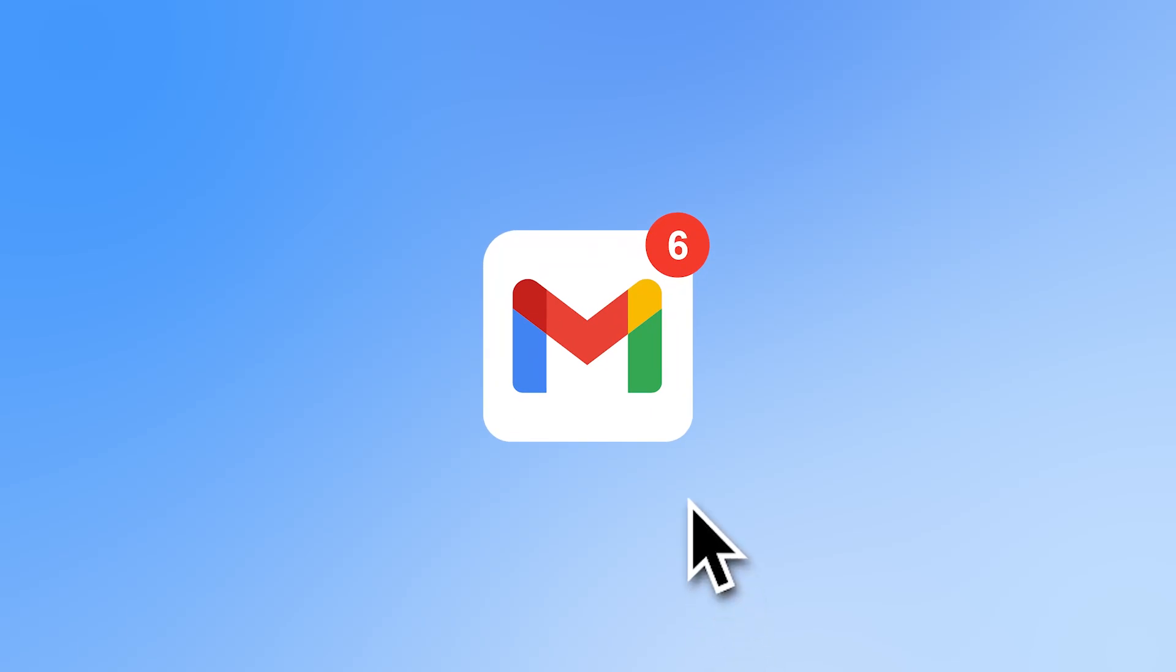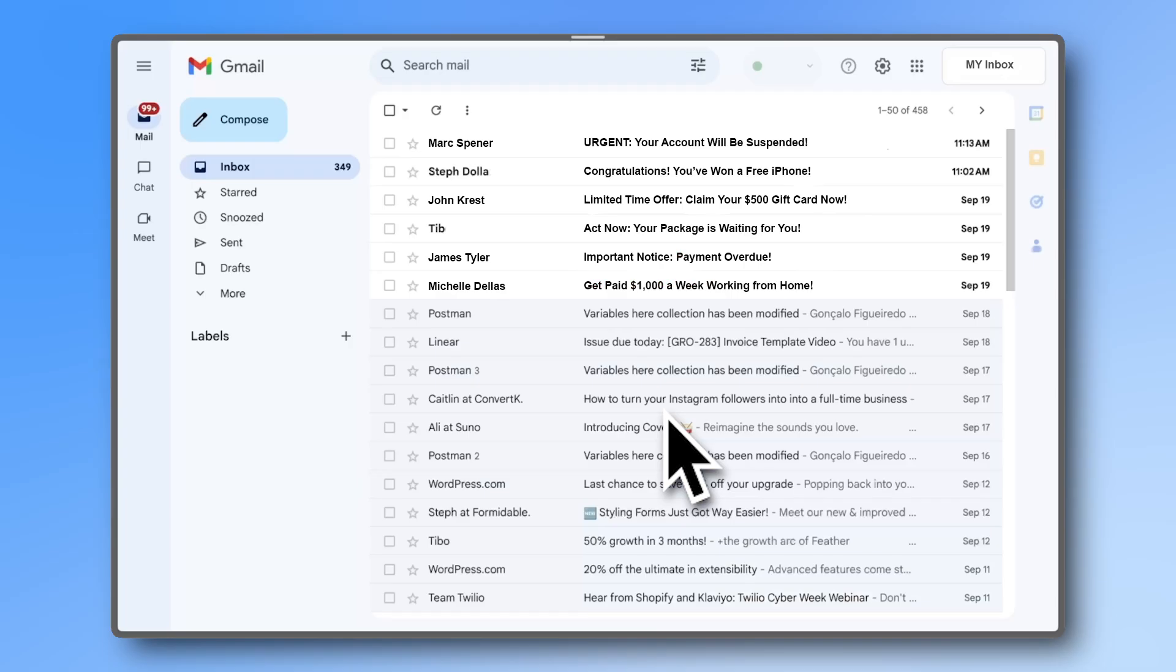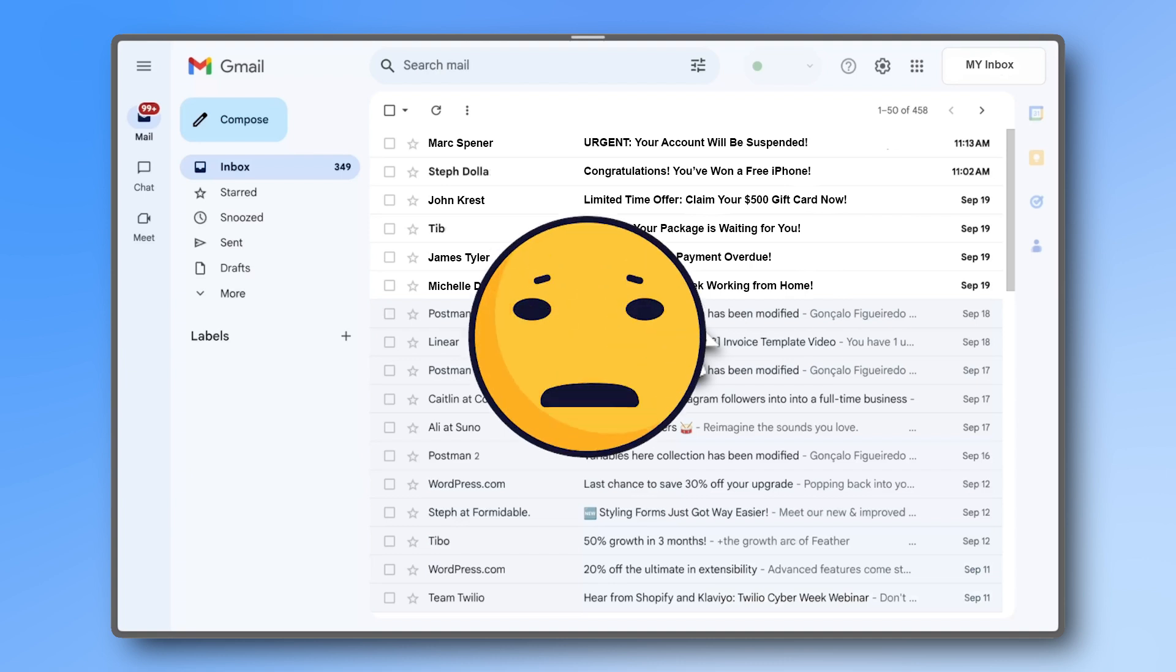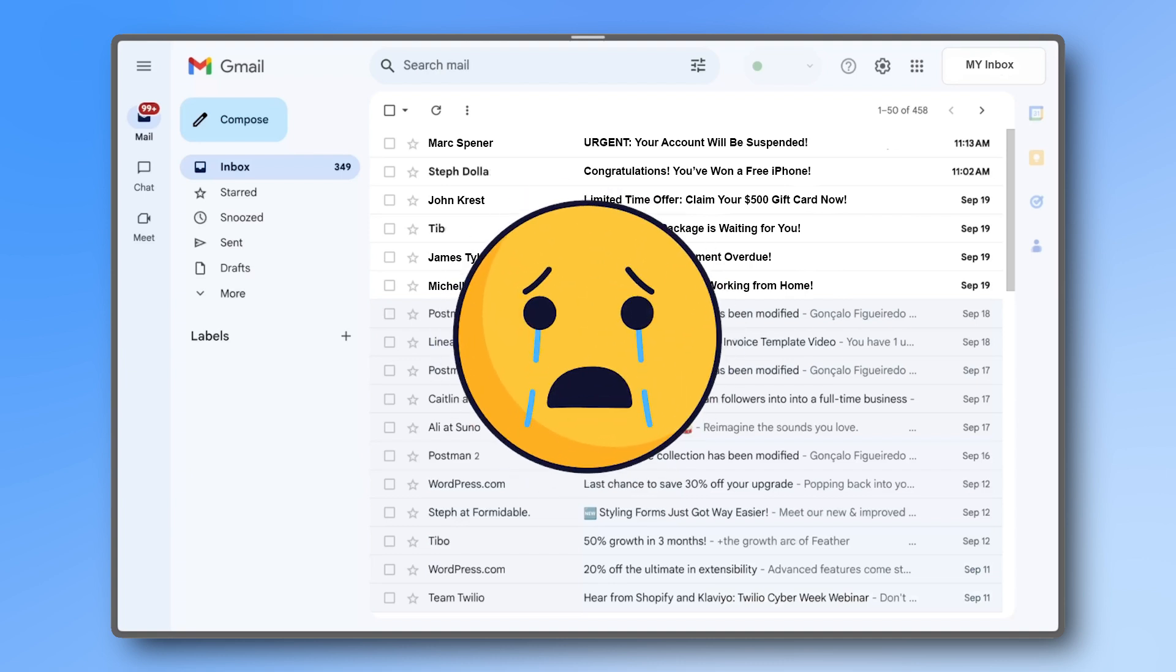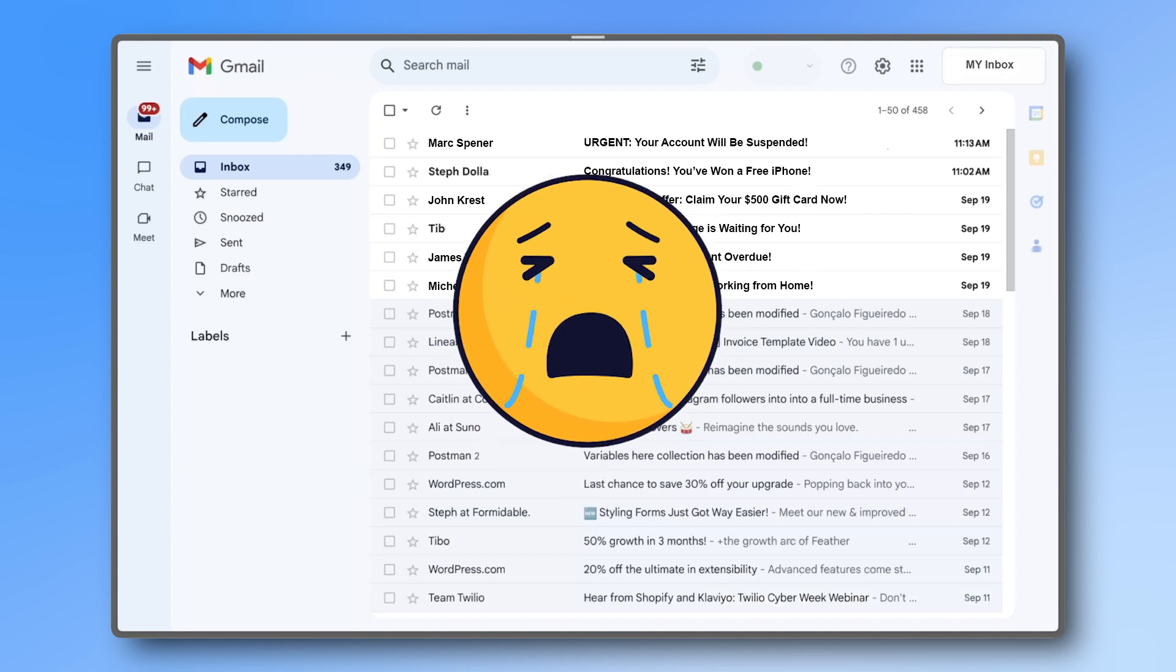There's nothing more frustrating than opening your inbox thinking you've got new messages, only to realize it's spam from your website's contact form.